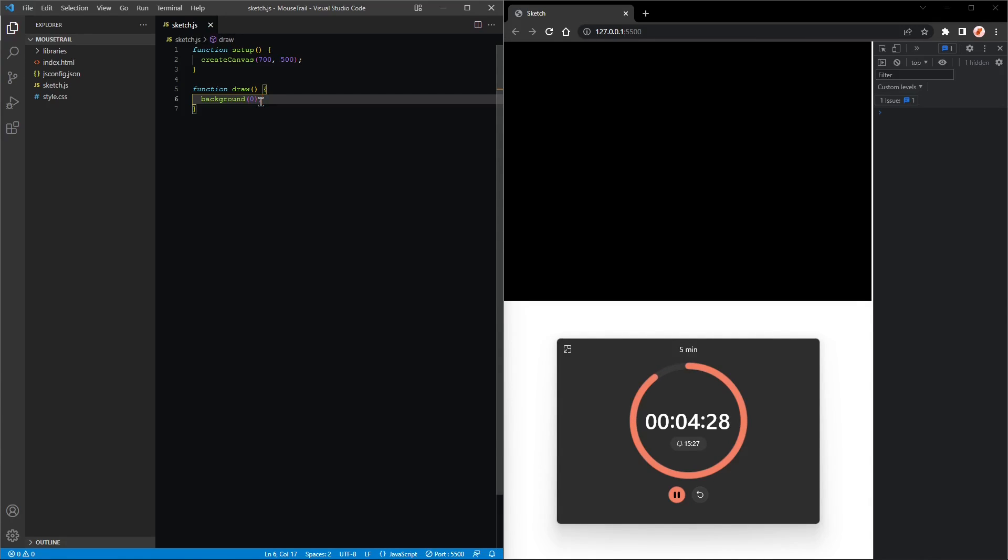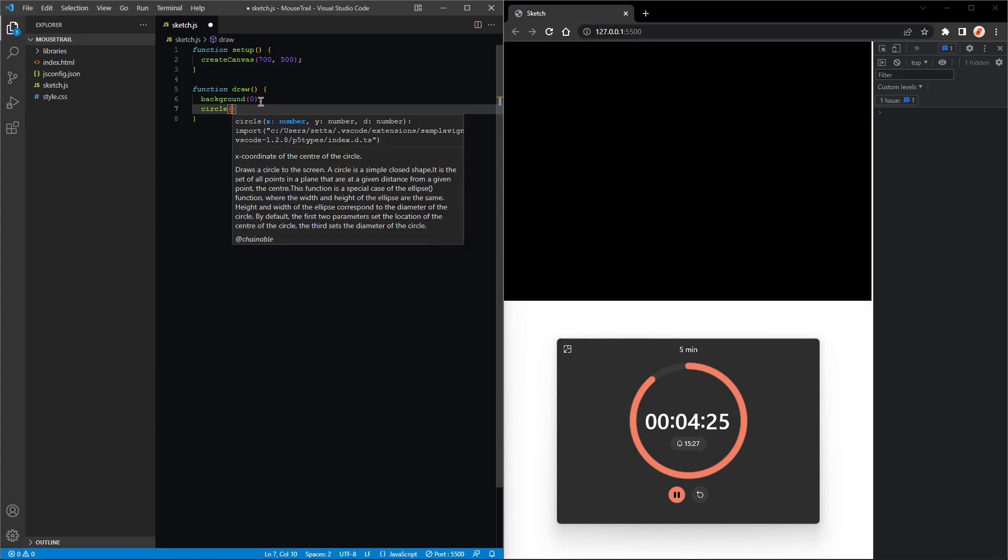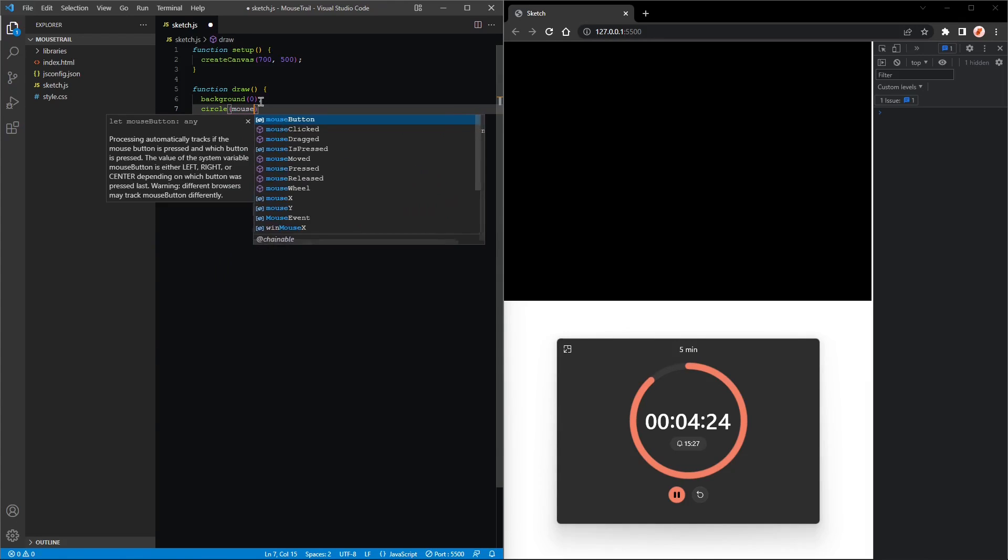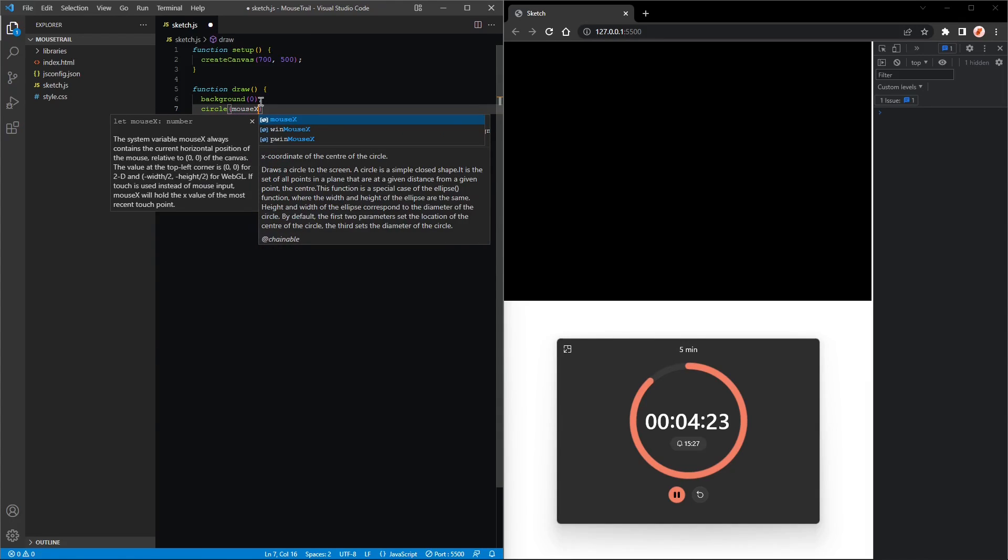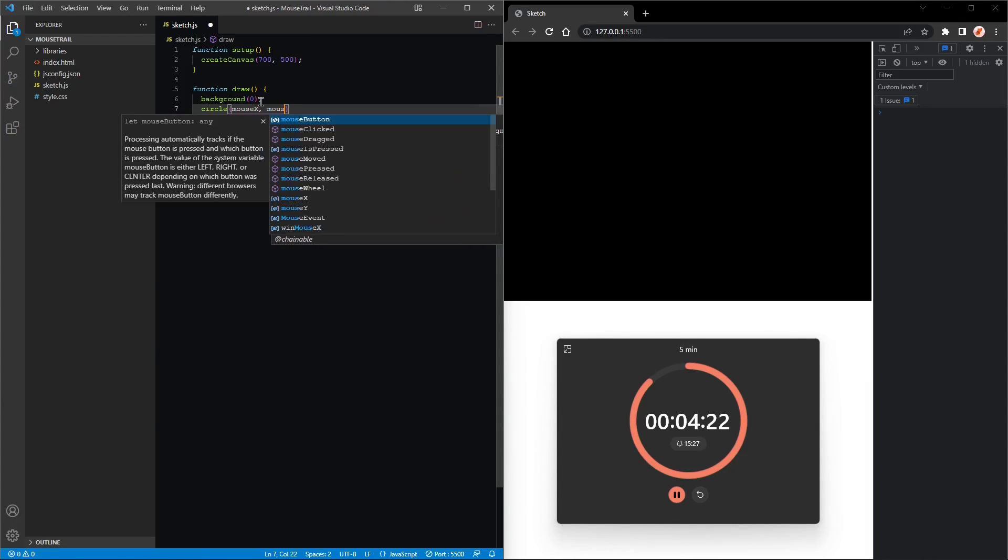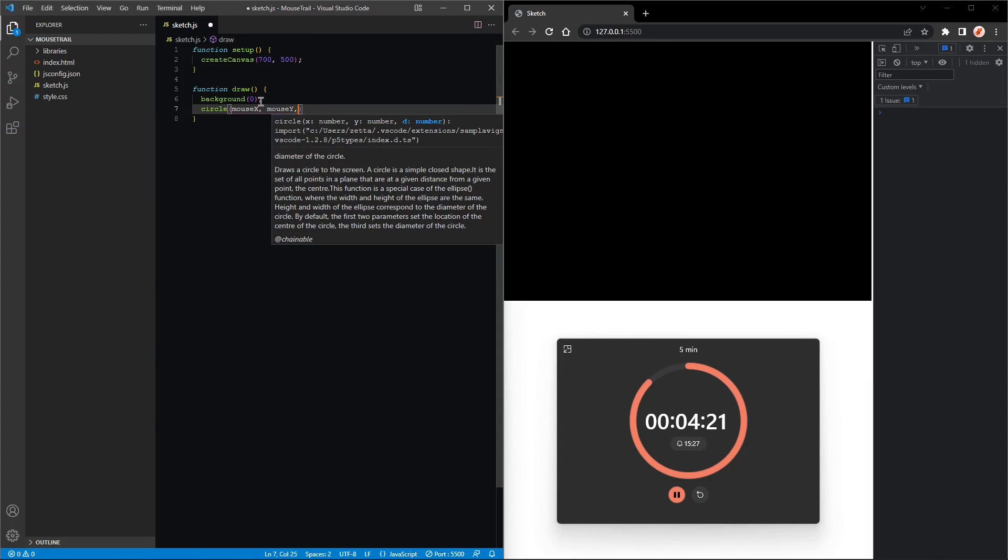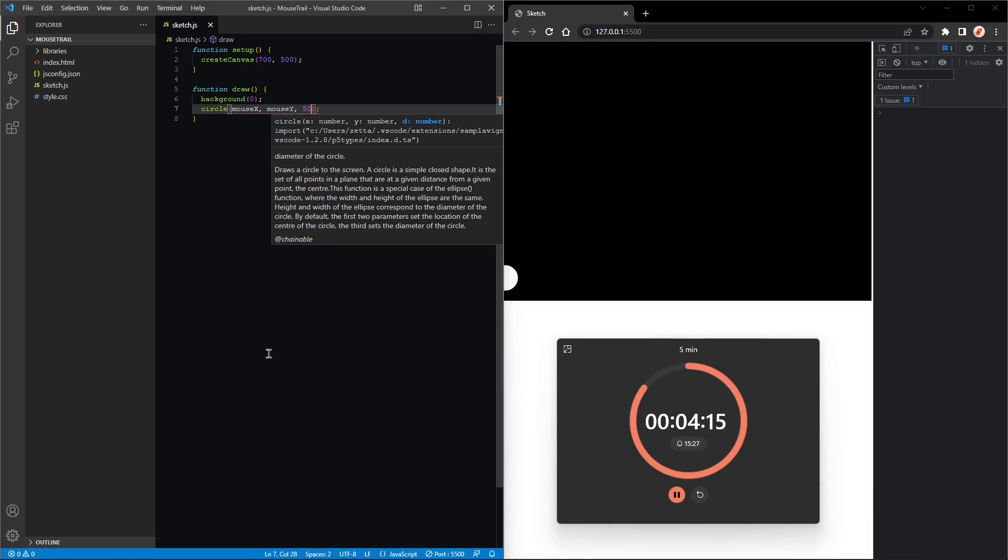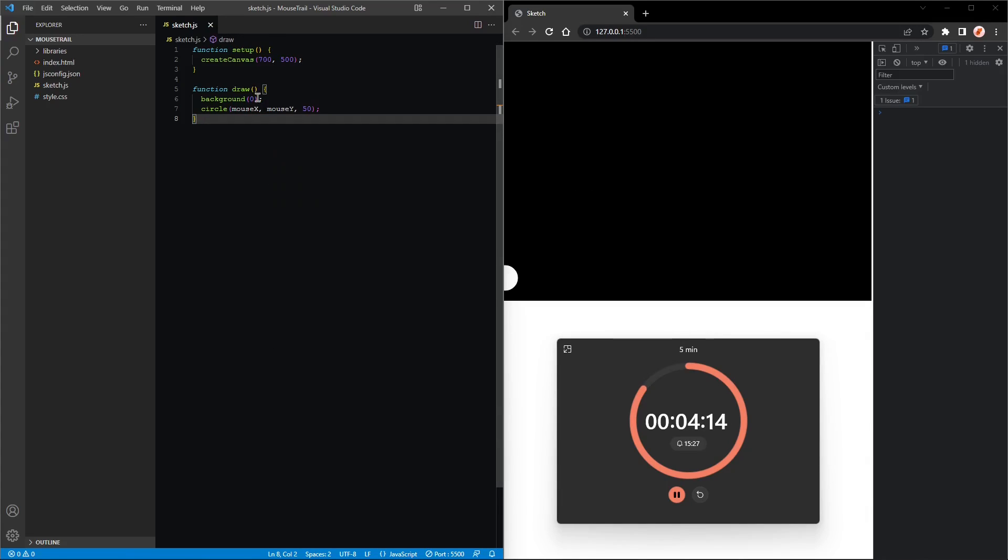Nice. Next we want to draw a circle at the mouse position, so circle, mouseX, mouseY, and a diameter of 15.